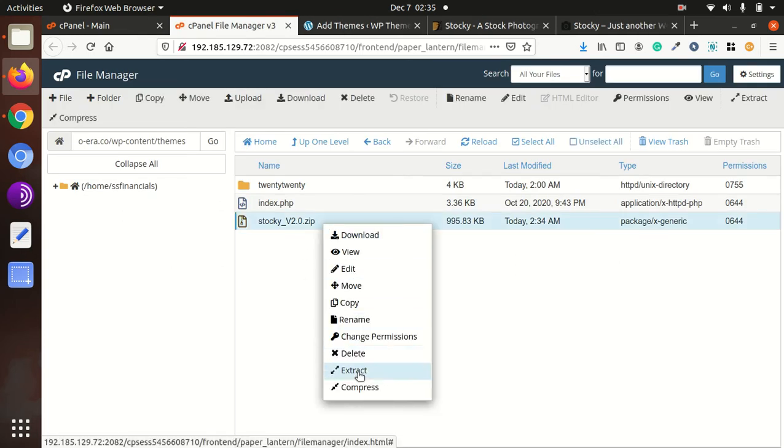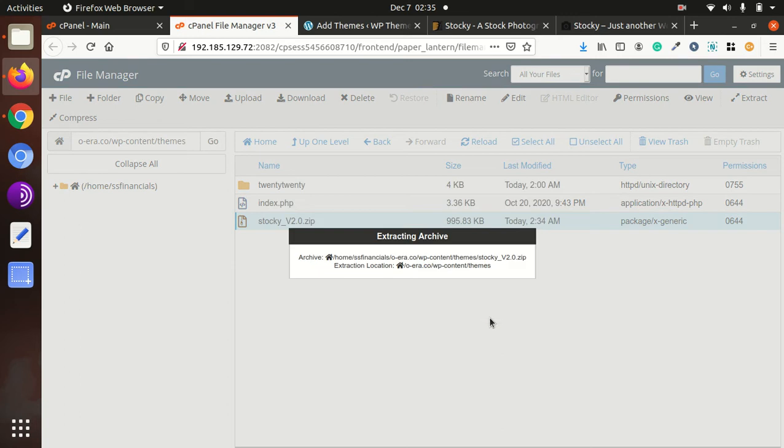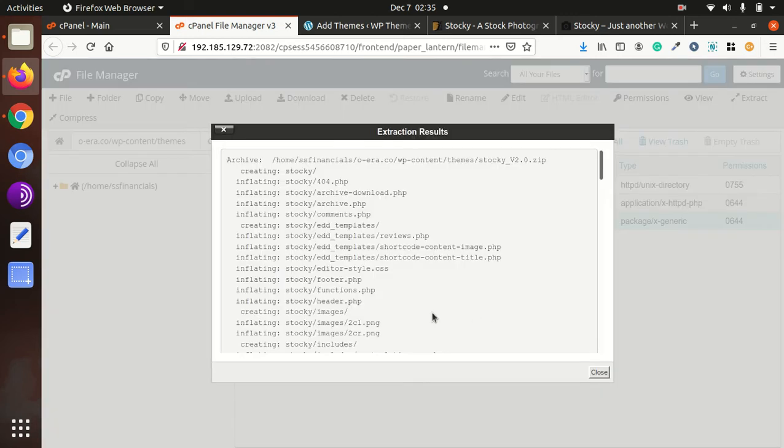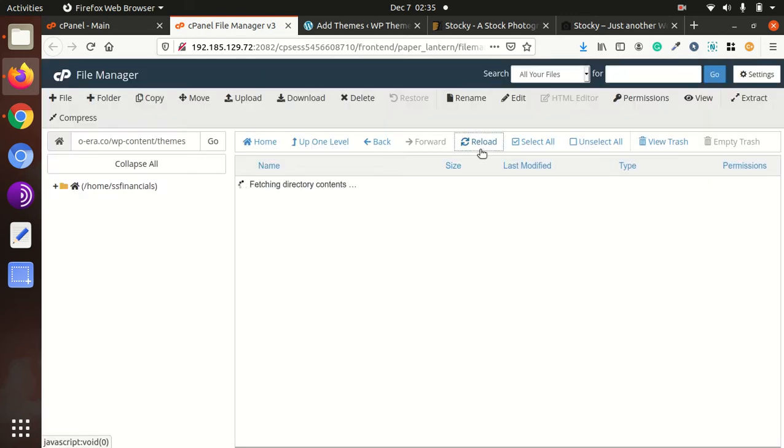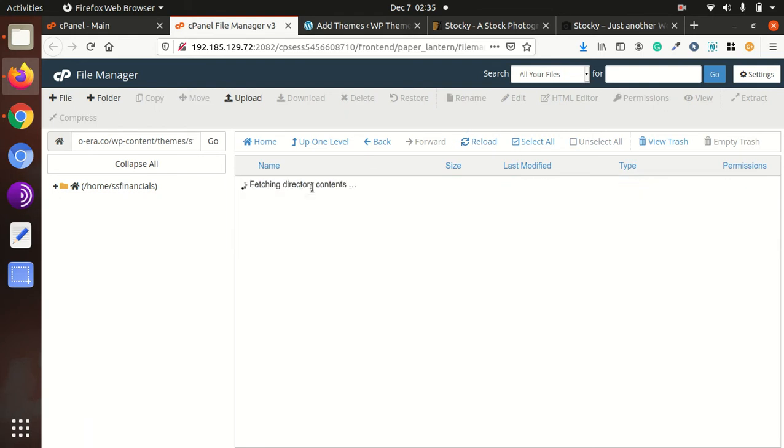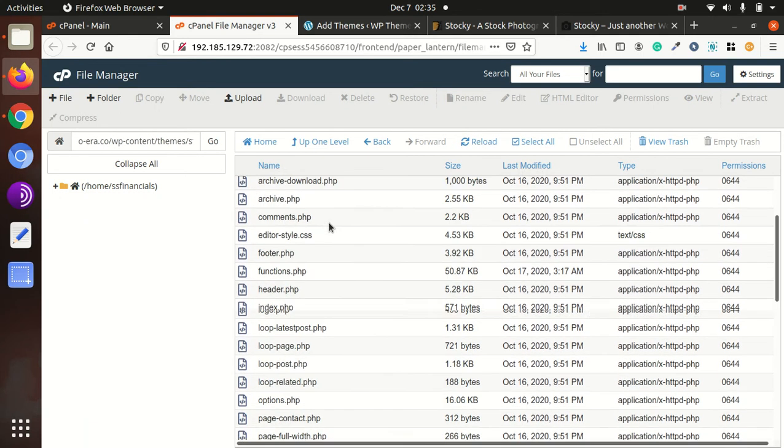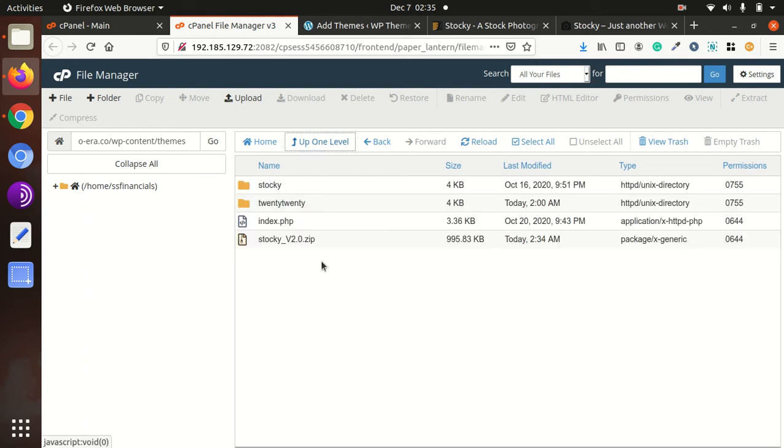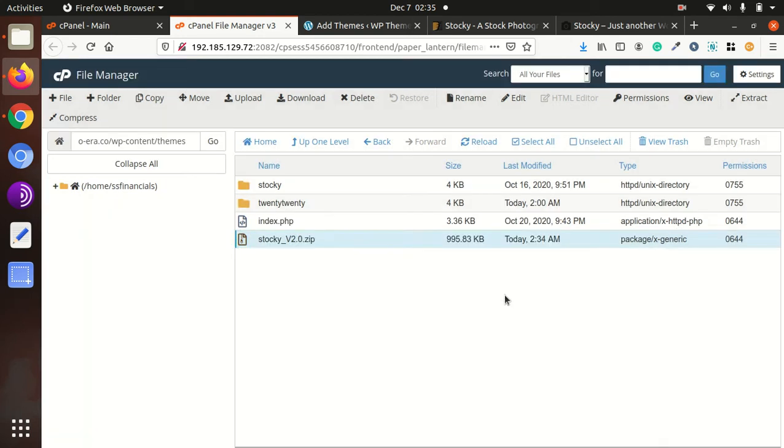We should extract the uploaded file first. Now we have a Stocky folder in which we got all the theme components. Now we can delete the zip folder, it is useless now.